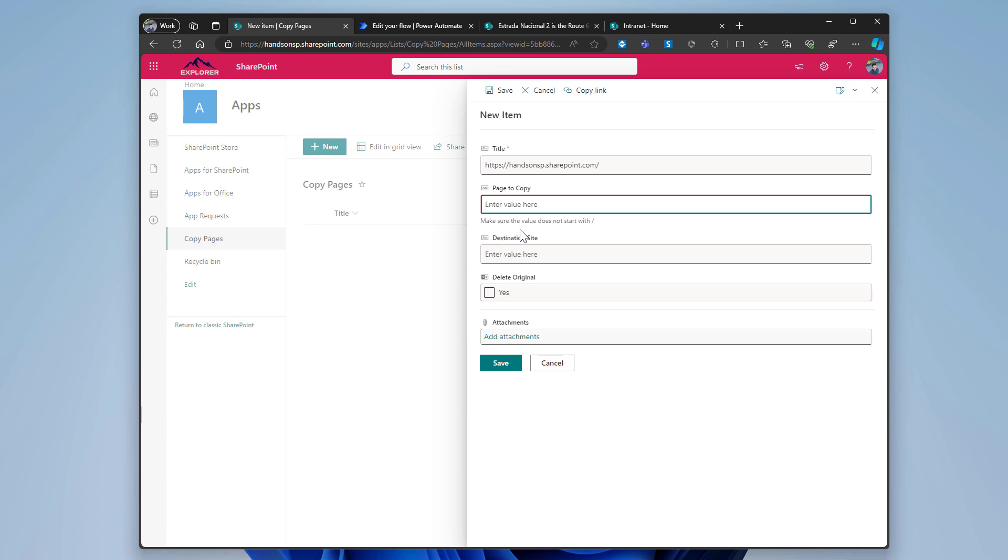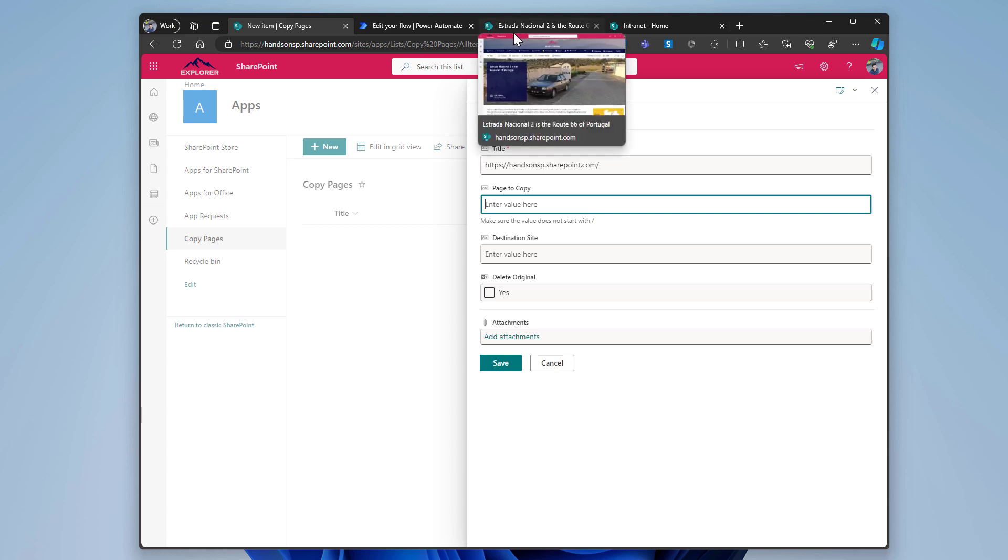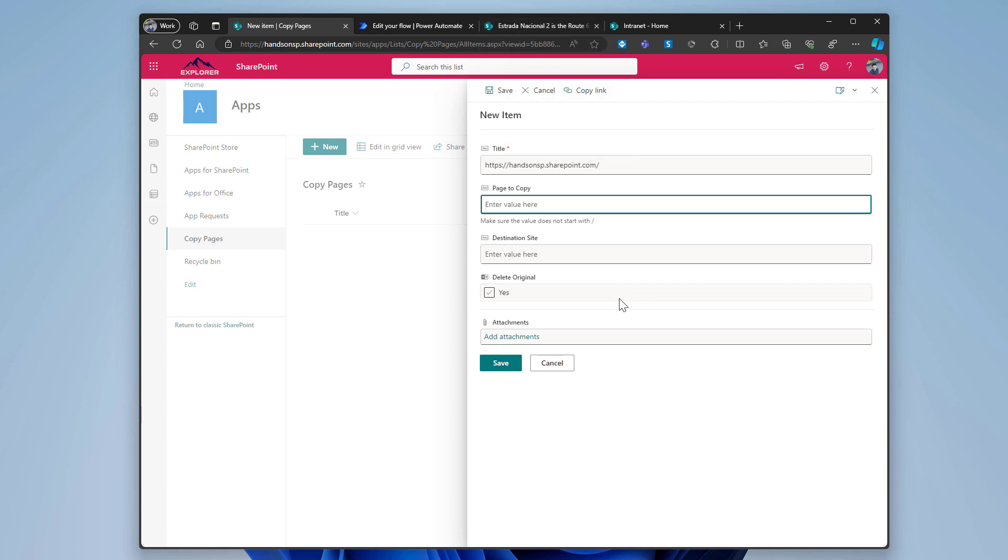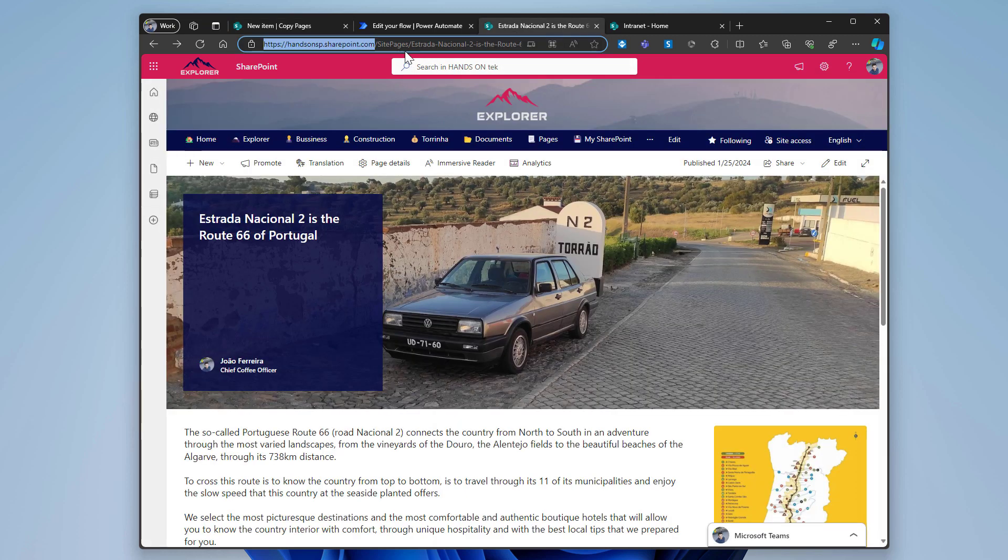Because I don't have any validation for it in the Power Automate. I simply replace it. And if you put the page starting with the slash, then it will fail when you try to delete the file. Everything else will work fine. The only thing that will not work is the delete. The copy will work just fine. So we will come up here and copy everything else.